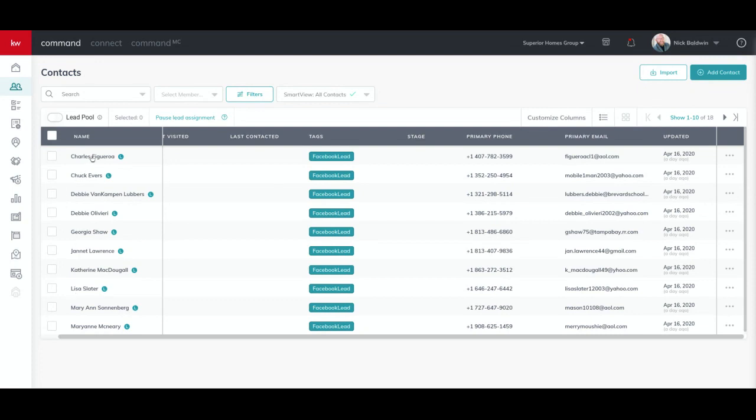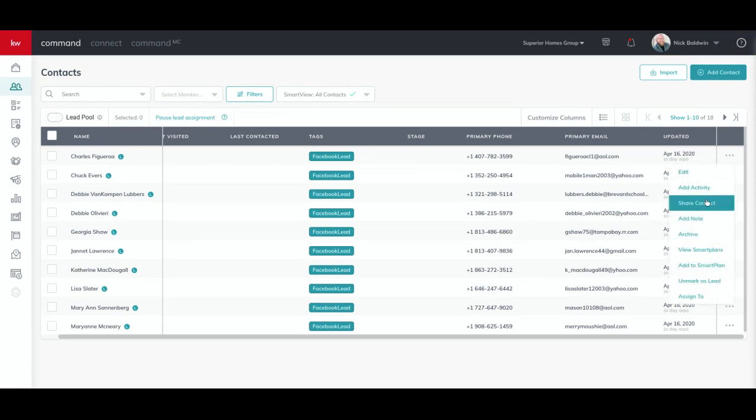scroll over to the right-hand side where the three buttons are, click those buttons, and then right down here you're going to see Assign To. You're going to click Assign and then choose a team member